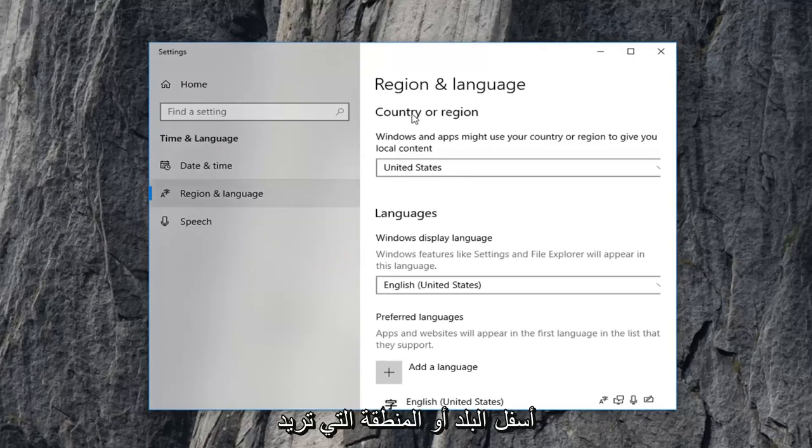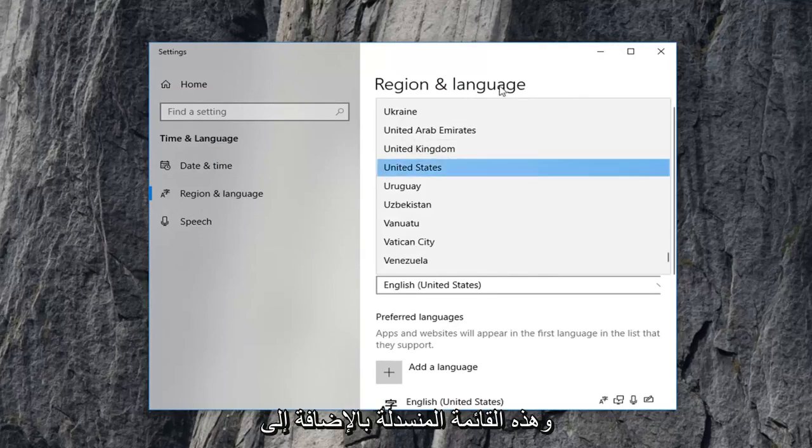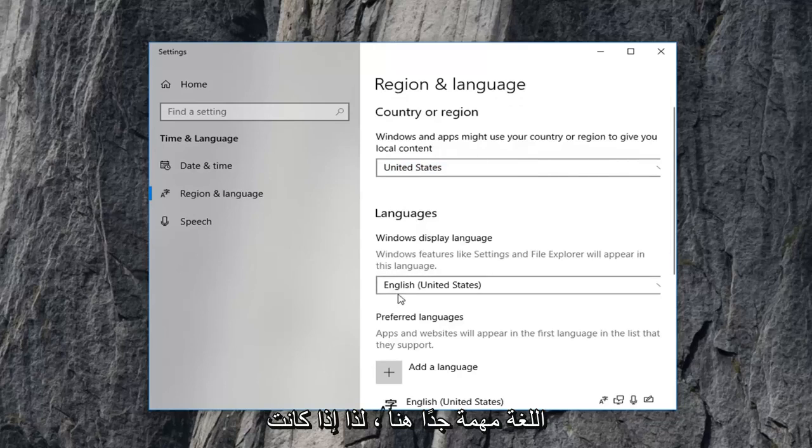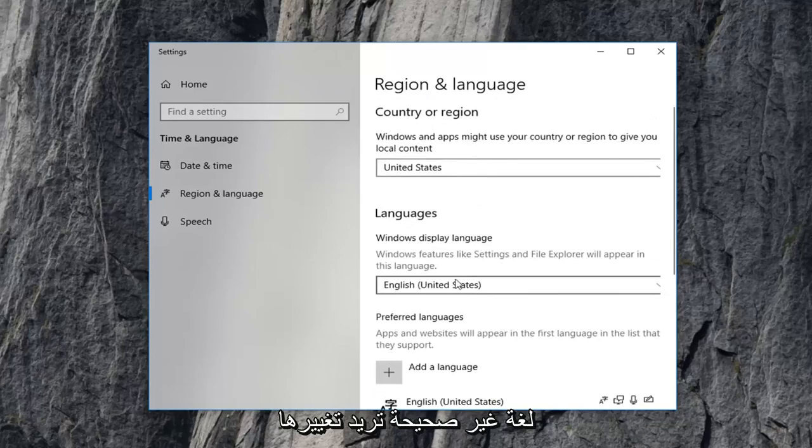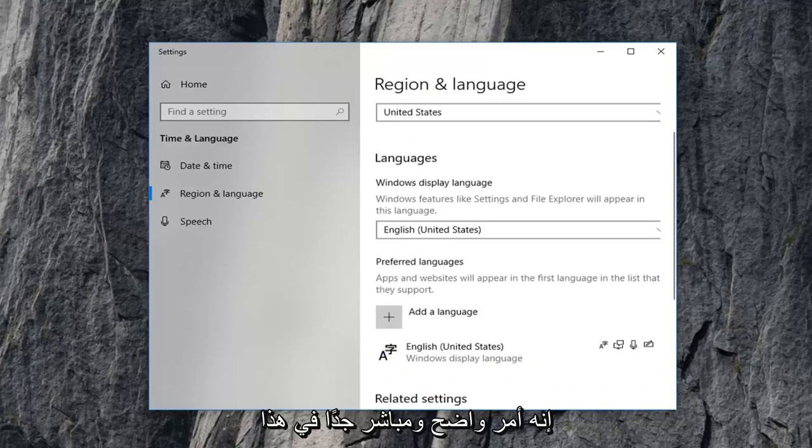Underneath country or region, you want to select the correct country or region in this drop down menu as well as the language. Very important here. If it's an incorrect language, you want to change it. Pretty straightforward on that part as well.